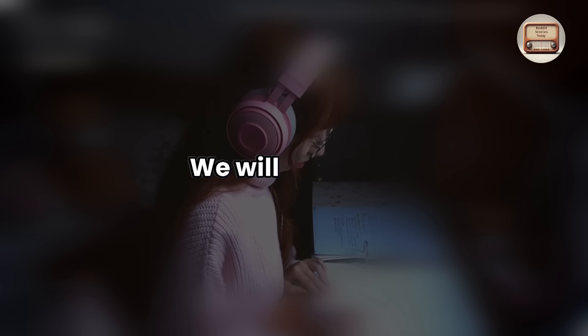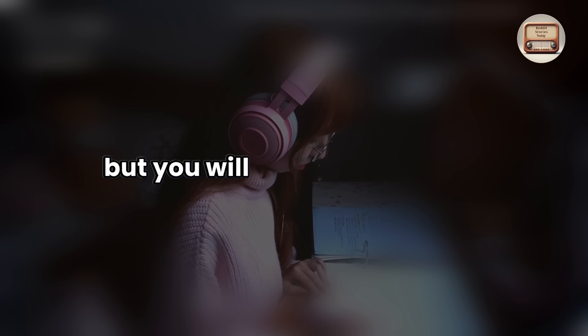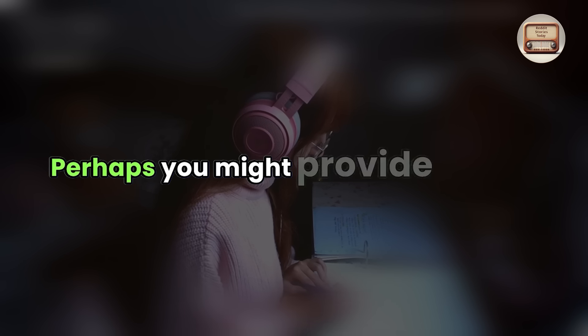We will continue to make love on a regular basis, but you will be there to watch. Perhaps you might provide a help now and then.